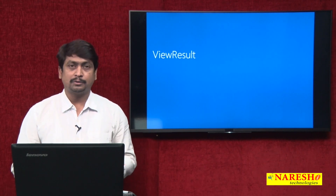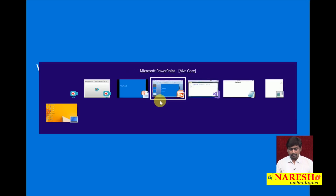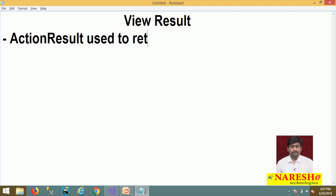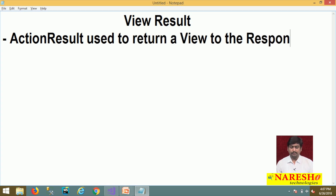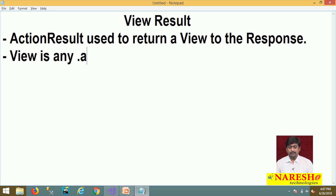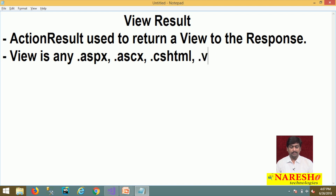View result is actually an action result used to return a view to the response. A view is any .aspx, .ascx, .cshtml, or .vbhtml file.